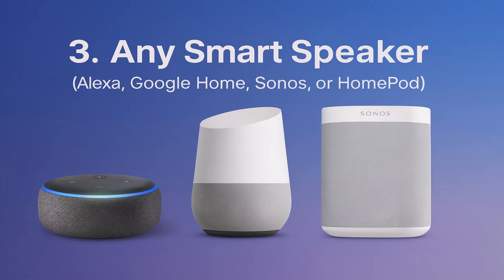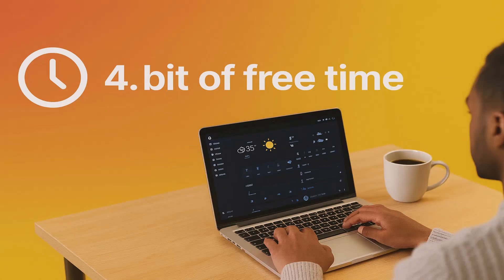And you need any smart speaker. Alexa, Google Home, Sonos or HomePod. In this episode, I'm gonna use Sonos. I don't have any other speakers. And last but not least, you need a bit of free time to set things up.